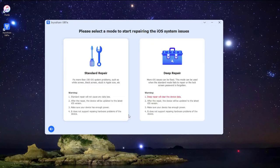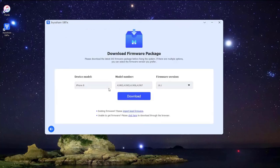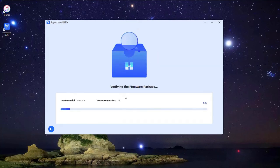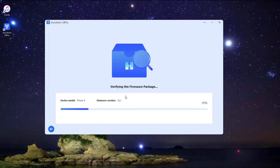You are now in the mode selection window. There are two modes available for you. Here we select the standard mode, then press the next button. Some of the info about your iPhone will be displayed on the screen. Make sure all the info is correct and change the wrong parts. Once done, then press the download button to download the matching firmware package.